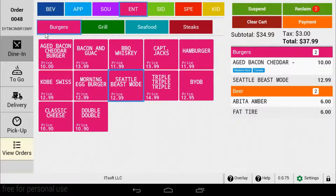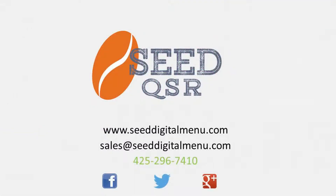If you have any questions, please don't hesitate to let us know. Our dedicated team of Seed specialists are more than happy to help. You can email us at support@seeddigitalmenu.com or give us a call at 425-296-7409. Thank you for downloading Seed QSR, and thanks for watching.